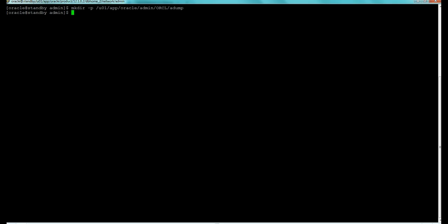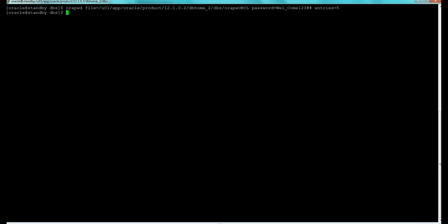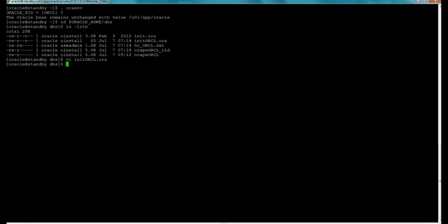The next step is to create the required directory under the admin ORCL directory path, then create a temporary password file using the orapwd command, specifying the correct file path, password, and entries parameter. We then verify the standby database is available by setting the environment variable to ORCL, cd to the Oracle home, and connect to SQL*Plus as sysdba.